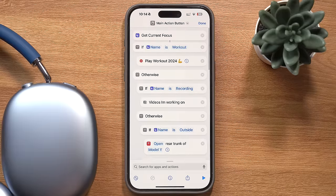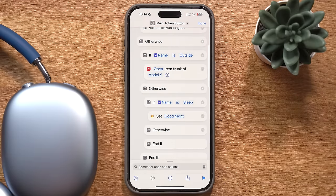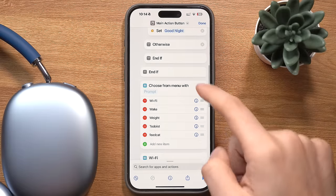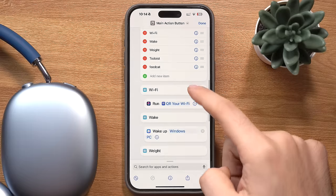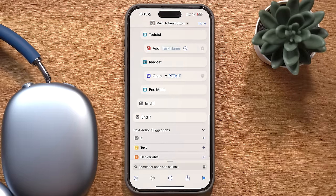When my focus mode is set to workout and I press the action button, it starts playing my workout playlist on YouTube Music. When it's set to recording, it opens a checklist of things I need to go through. When it's outside, it opens the trunk of my car. And when it's on sleep mode, it runs a HomeKit scene that shuts off every light in the house, the TV, and turns on the light on my bedside table. If no focus mode is detected, it pulls up a small menu of the shortcuts I use most.